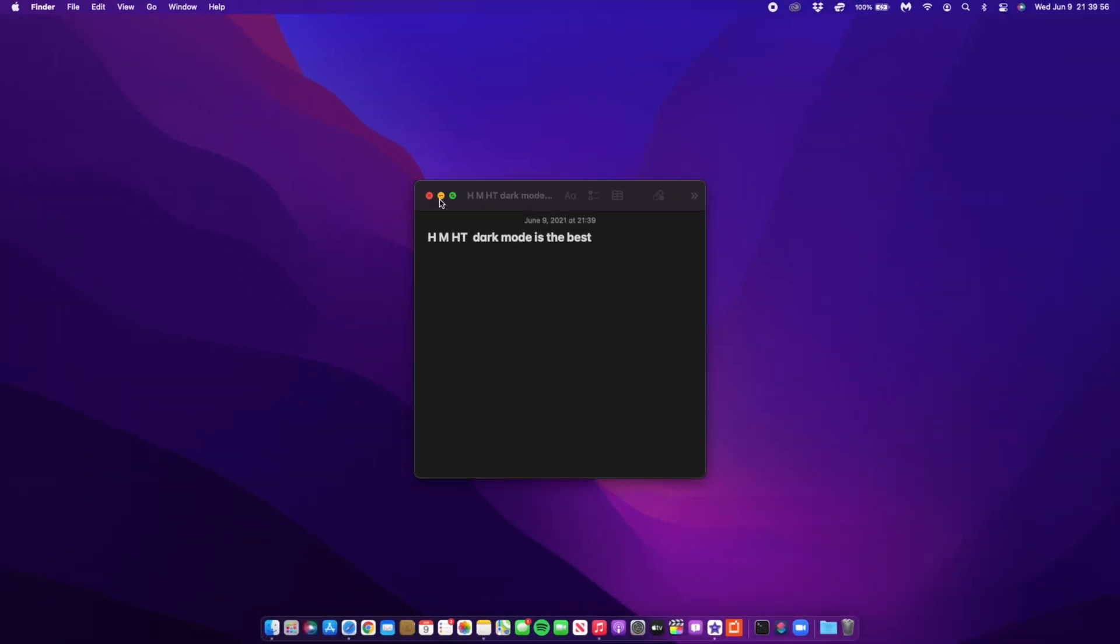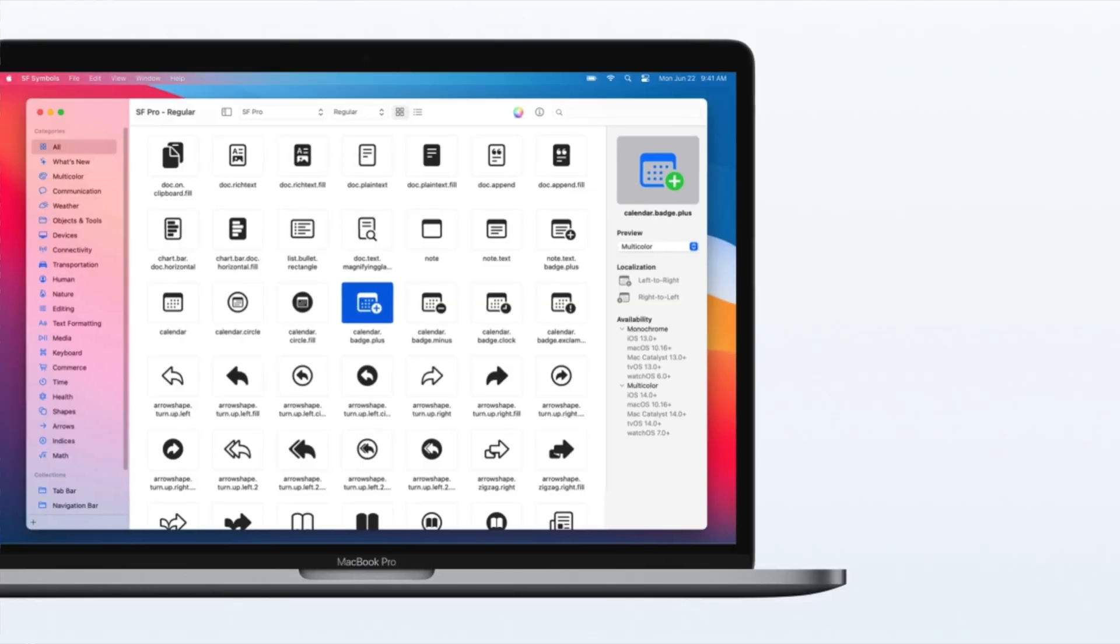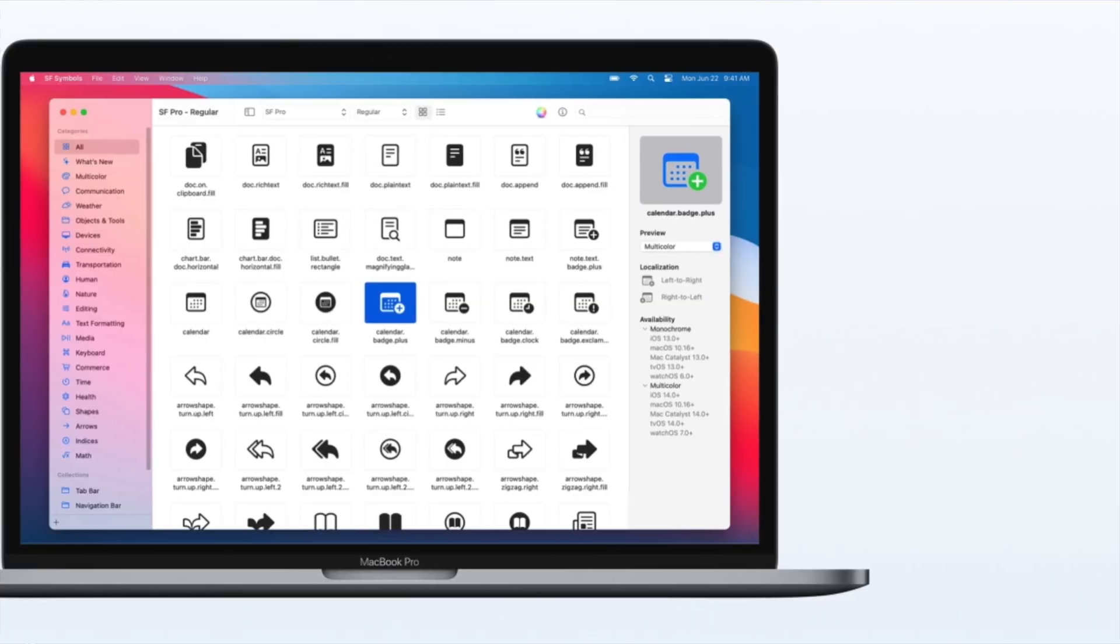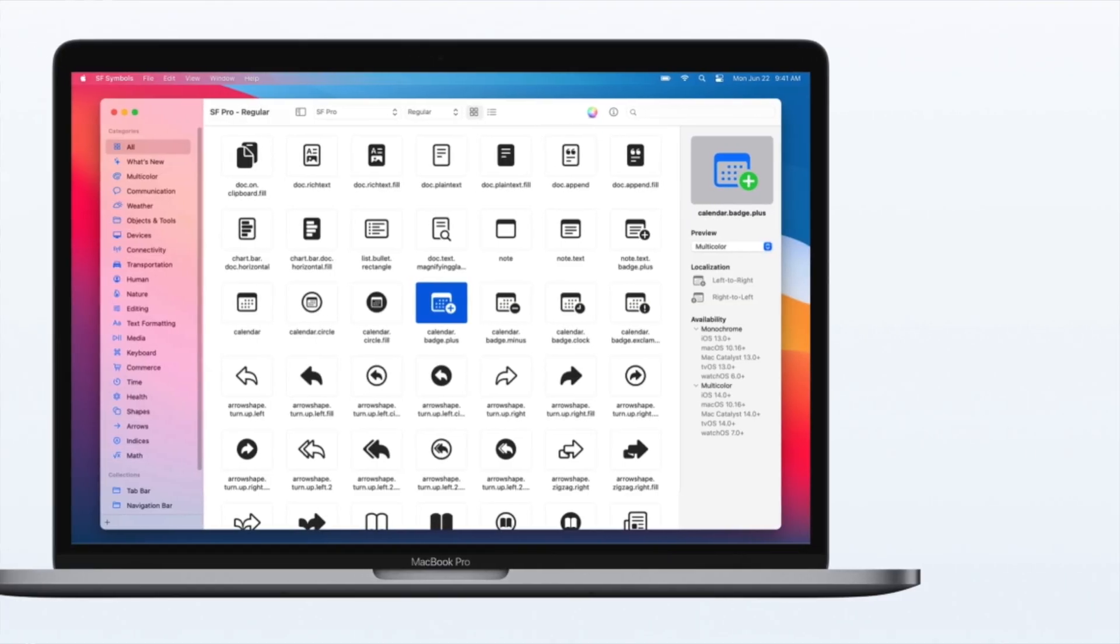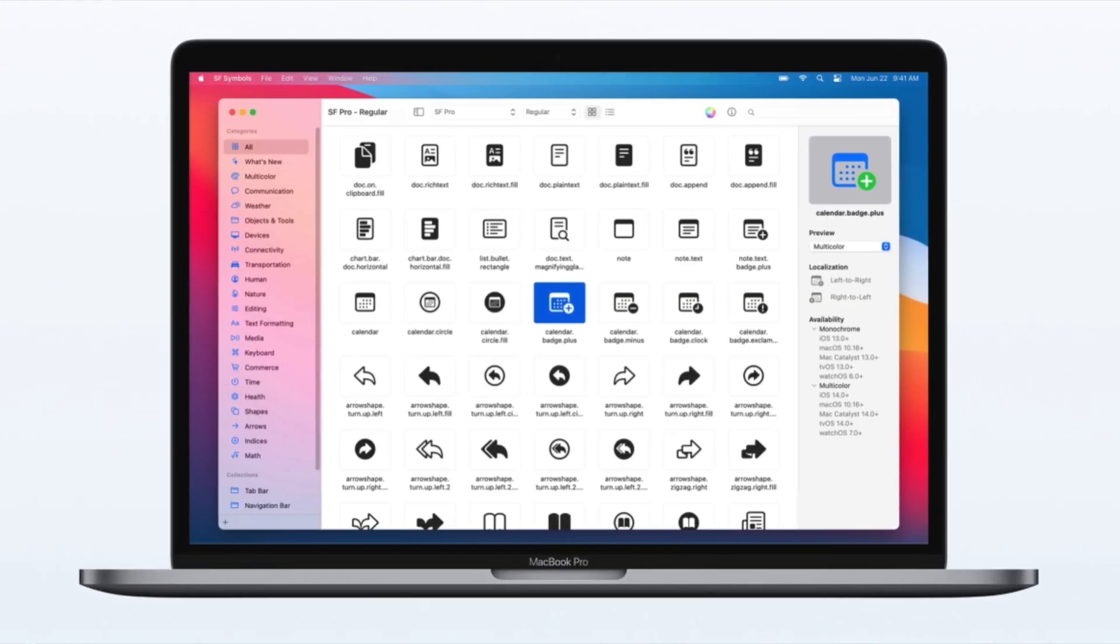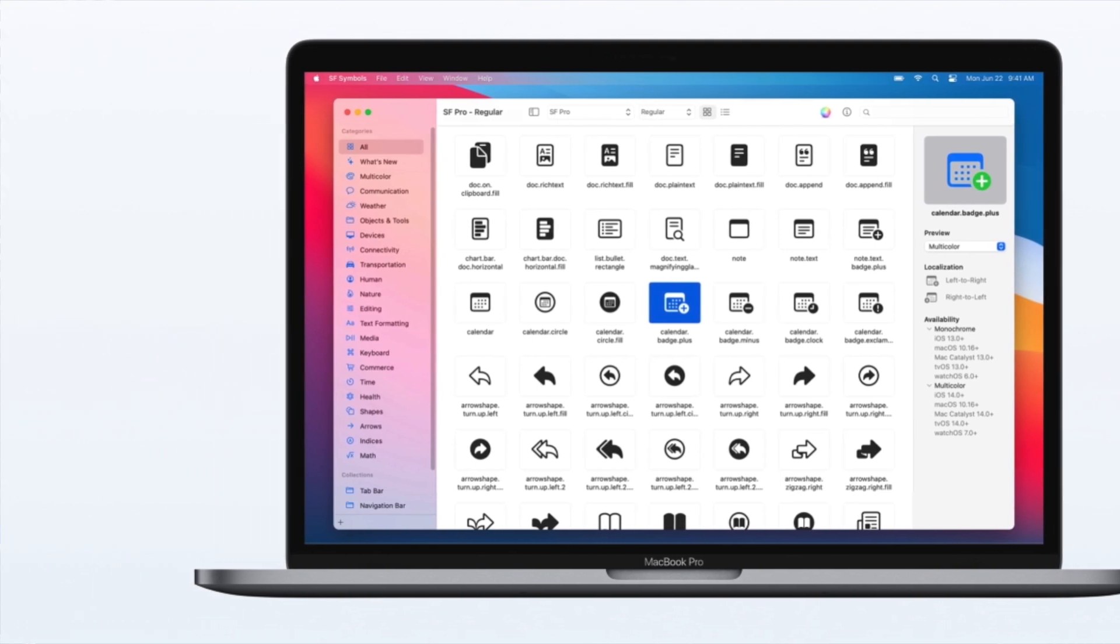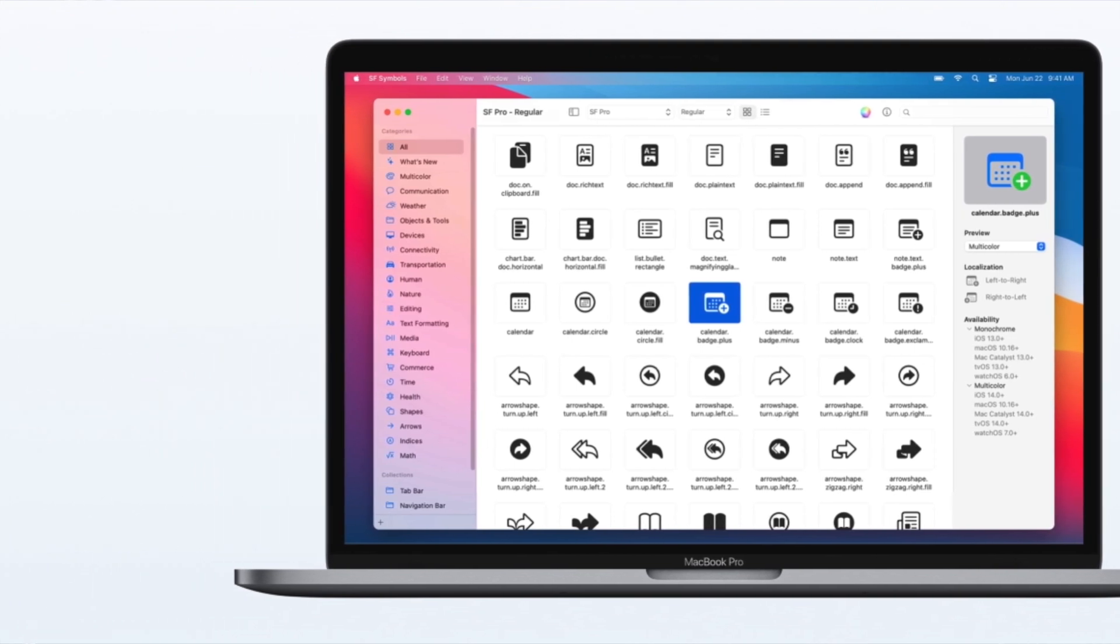With macOS 12 Monterey, Apple introduces SF Symbols 3 with over 600 new icons, hierarchical color customization, and an inspector. If you want to download all those SF Symbols, I'll leave a link in the description.